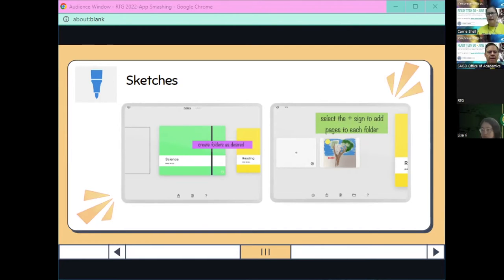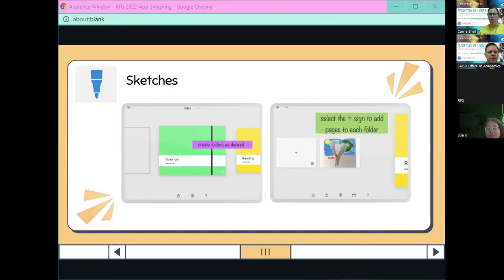In SAISD, the apps I'm using are approved and they are in our app portal. If you don't see them in your app portal, reach out to IT with a help desk ticket and they can push it to your iPad.